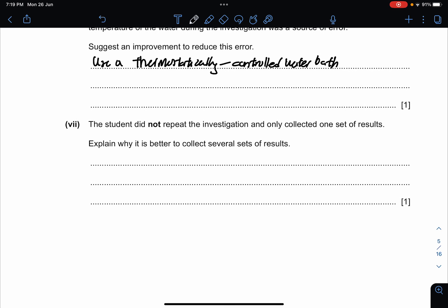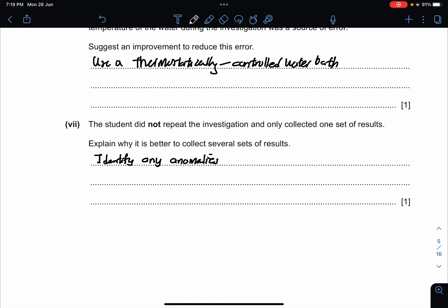The student only collected one set of results — explain why it is better to collect several sets. When you collect several sets of results you can not only find the average but also identify any anomalies. If you collect many results you can see a trend, and when there is an error you can identify an anomaly in your answer.